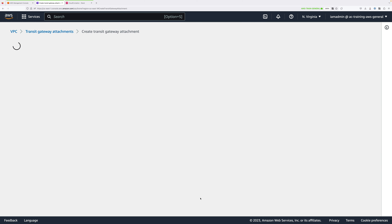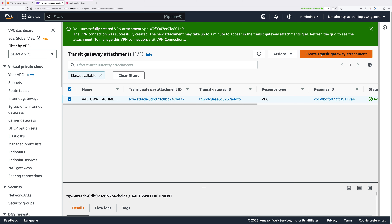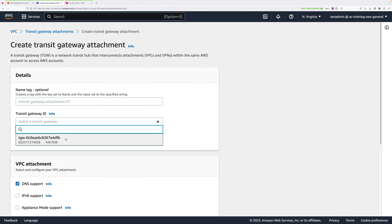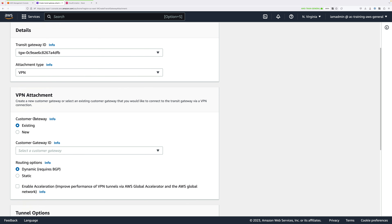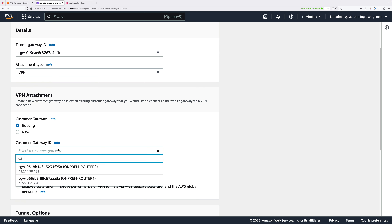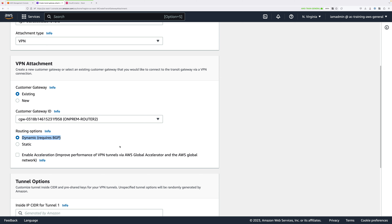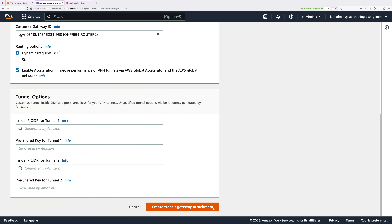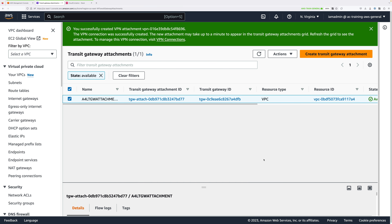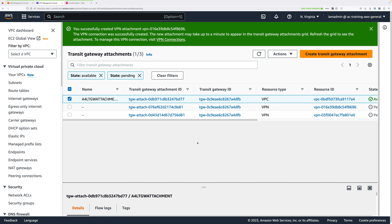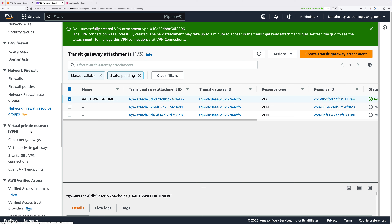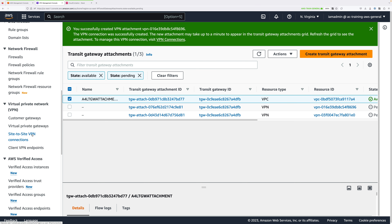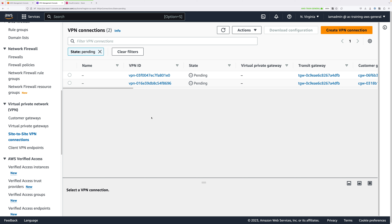Now repeat that process for on-premises router 2. Click Create Transit Gateway Attachment, select the same Transit Gateway, select VPN for Attachment Type, set Customer Gateway to Existing, click the Customer Gateway ID dropdown and select On-Prem-Router2. For routing options, it needs to be Dynamic Requires BGP, and you also need to enable Acceleration. Scroll down and click Create Attachment. This creates two Transit Gateway Attachments, which in turn creates two site-to-site VPN connections. Scroll up on the left menu and select Site-to-Site VPN Connections — you should see two connections in the Pending state.